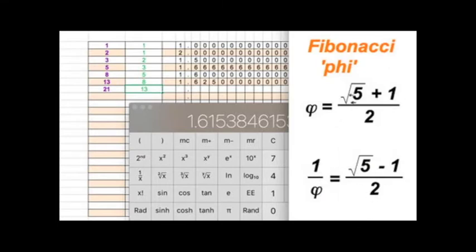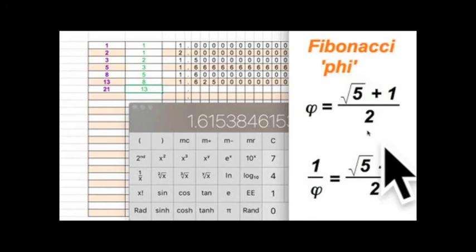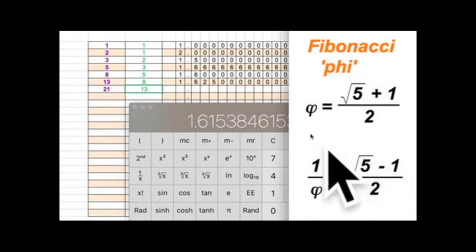So when you get a chance with your calculator, give this a shot. Take the square root of five, add one and divide by two. See what you get. And then try it this way. Take the square root of five and subtract one, divide by two. Let's have some fun. This is a warmup. It shouldn't take you more than, I don't know, seven minutes and 37 seconds. Enjoy.